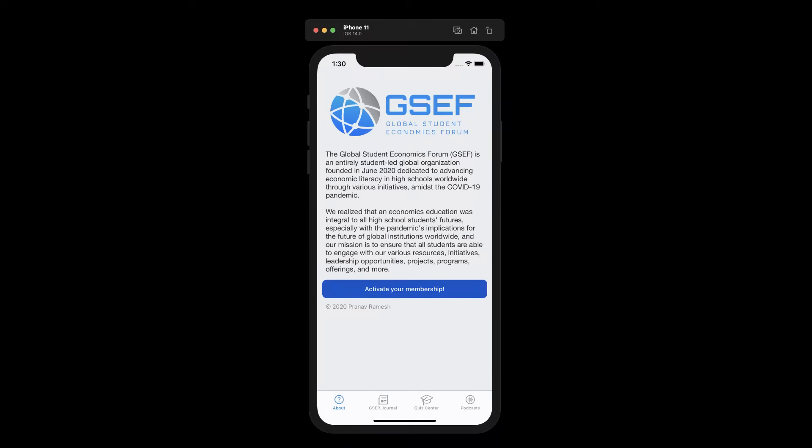When we open the app, we are immediately greeted with a splash screen detailing the Global Student Economics Forum initiative. On the bottom toolbar, we have three pages that we can go to: the GCEF Journal, the Quiz Center, and the podcasts. Let's first explore the GCEF Journal.